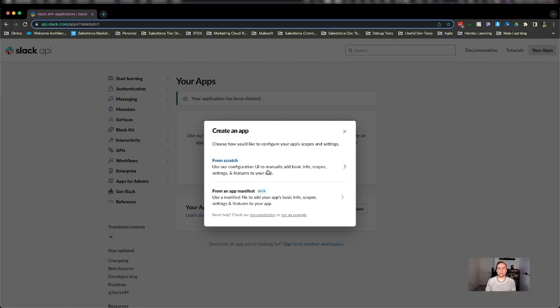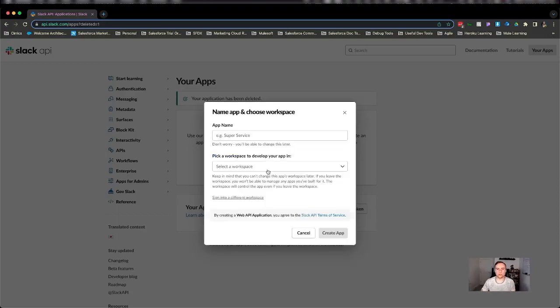Now app manifest is a relatively new feature and it is in beta so we're going to delve into that a little bit later in a different video. Today we're going to start from scratch.